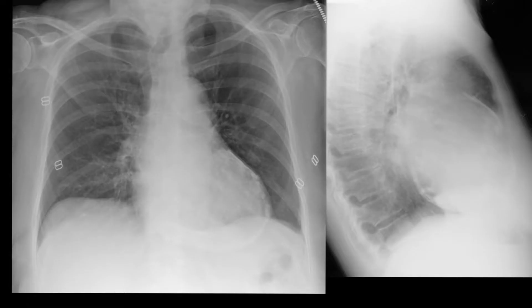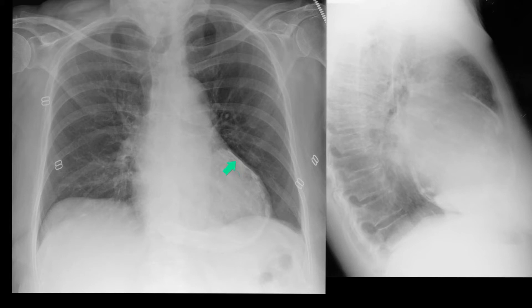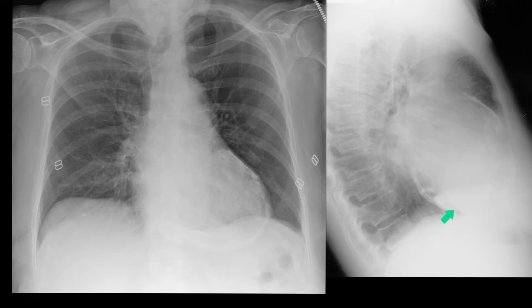This is a PA and lateral chest X-ray in a patient who has pericardial calcification. It is contiguous and is enveloping the left ventricle and going up across the left heart border. On the lateral view, it's both posterior, apical and anterior.